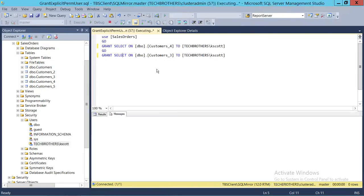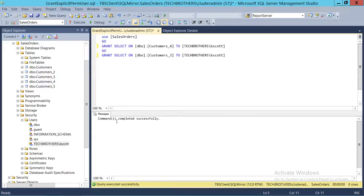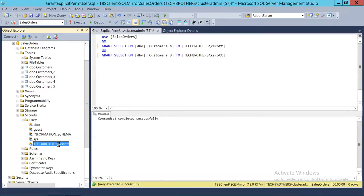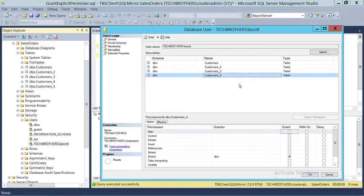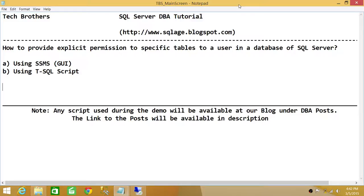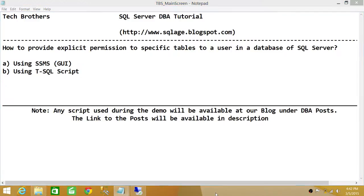We execute the command — completed successfully. We can see that tables three and four are now added, and table four has select permission. This is how you give explicit permissions on specific tables to a user in a SQL Server database, using both SQL Server Management Studio and a T-SQL script. I hope this video helps.